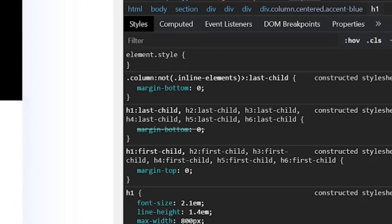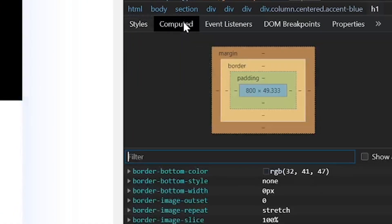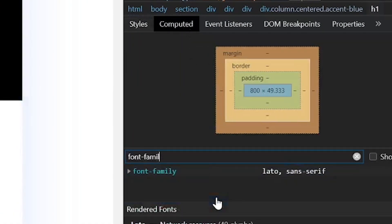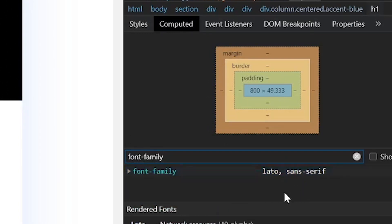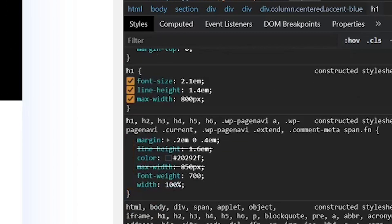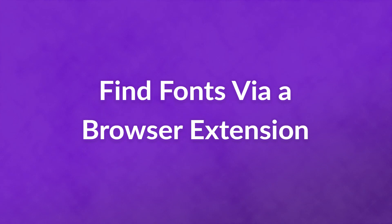Next, click on the Computed tab and search for font-family. You should see the name of the font and its style listed here. To see the CSS related to the font, look under the Styles tab. You can scroll through to search for font-related values.